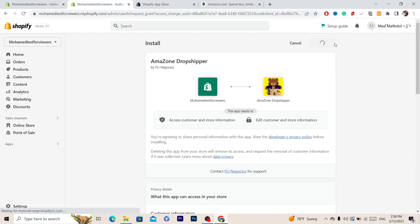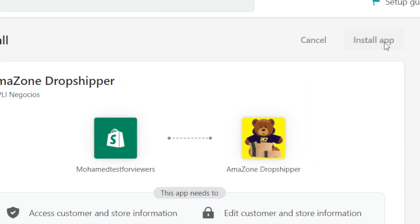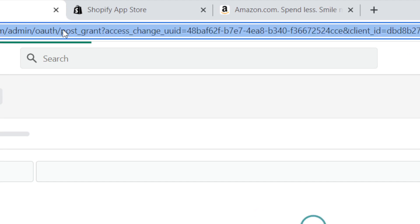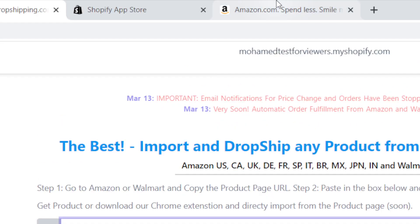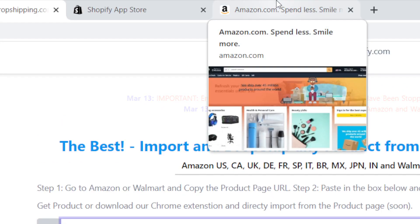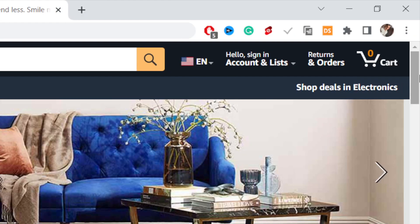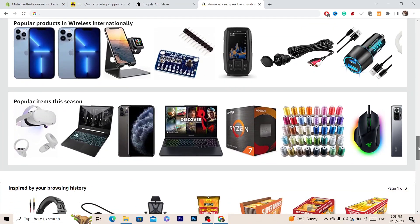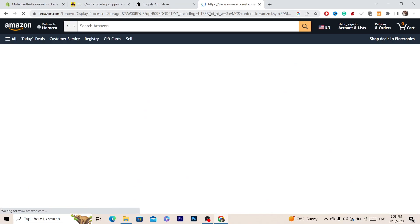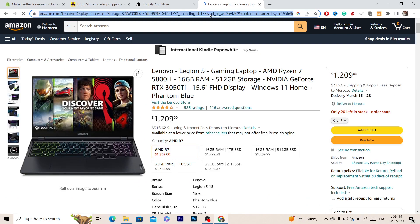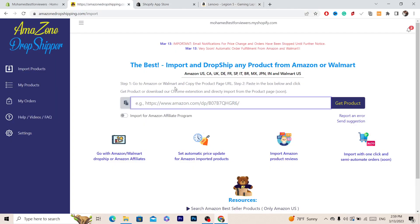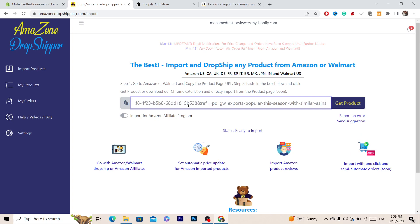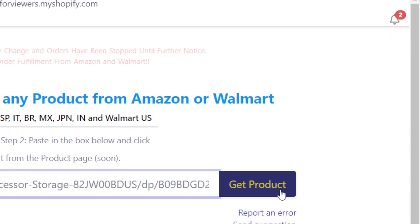Next, click 'Install App' in the top right. After that, you want to copy the link of the Amazon product you want to import to your Shopify store. I'm going to copy a random product — for example, this laptop — copy the URL, go back to the app in Shopify, paste the link, and click 'Get Product.'